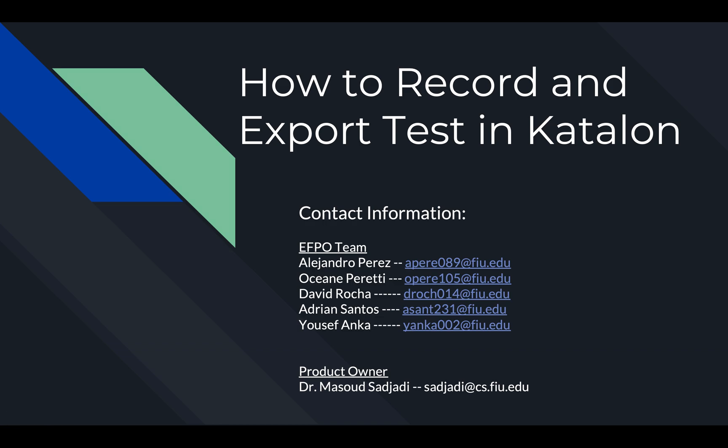Hello, my name is Alejandro from the EFPO team, and in this video I'll be showing you a brief tutorial on how to record and export tests using Katalon. My team is the EFPO team, and this is our contact information. Our product owner is Dr. Masusa Yari, and this is his contact information.